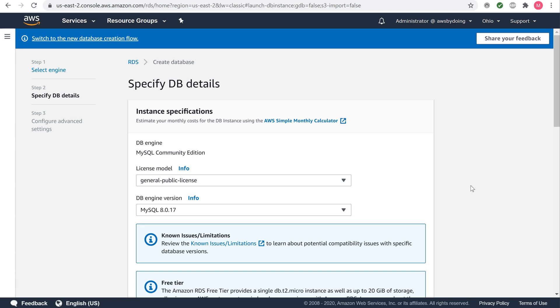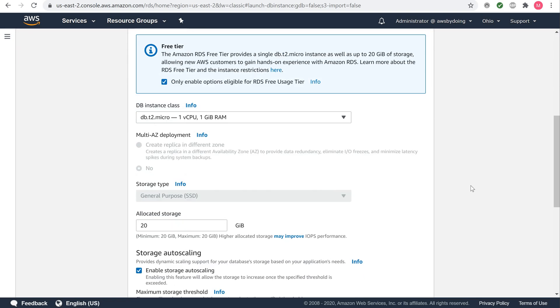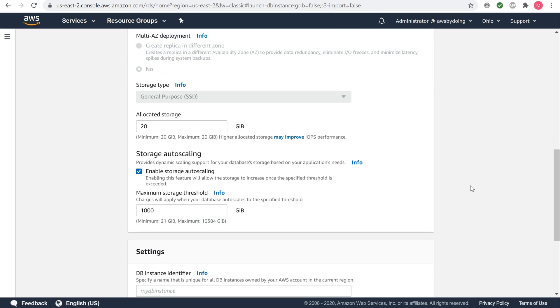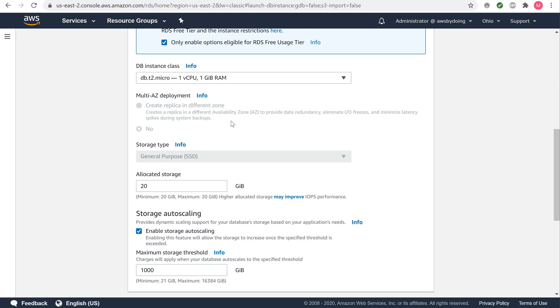Move on to the DB instance class. To stay within the free tier, select DB dot T2 dot micro, one virtual CPU, one GB RAM, which equates to one GB memory and one virtual CPU. Multi AZ deployment is not free tier eligible. You will have to pay for the multi AZ deployment. Using a multi AZ deployment will automatically provision and maintain a synchronous standby replica in a different availability zone.